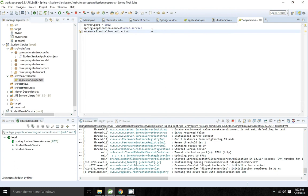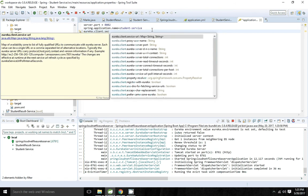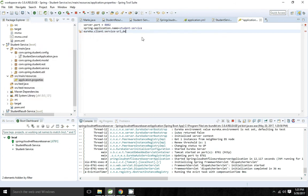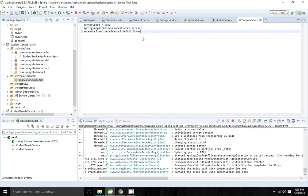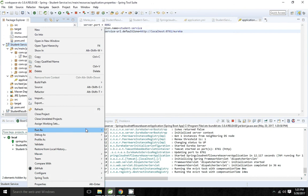I need to configure eureka.client.serviceUrl.defaultZone. The service URL contains a map of data, so we can give preferences if there are multiple Eureka server instances. Currently I have only one single instance, so I'm giving it as the default zone: http://localhost:8761/eureka. Now I'm going to start the application.